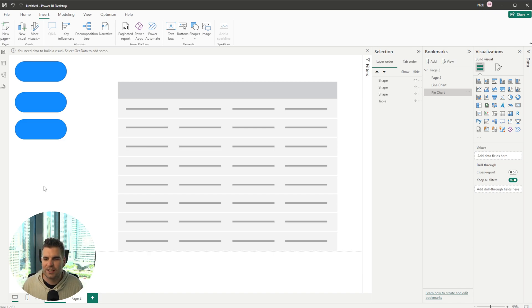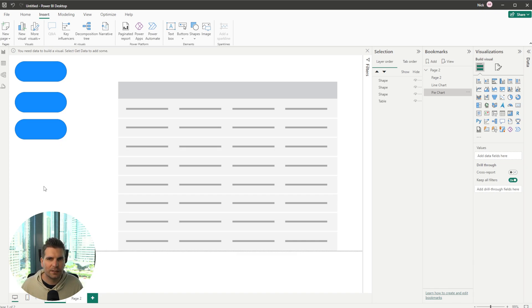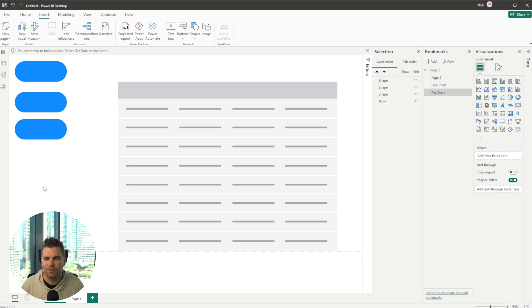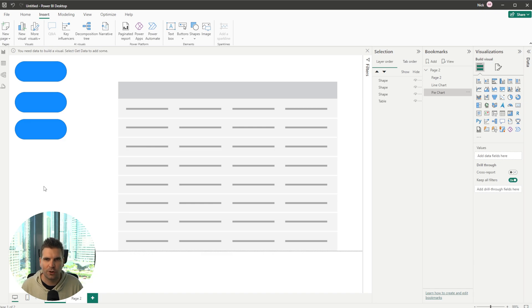We could have a page set up specifically with all the filters for one particular criteria. So it might be that you're looking at a particular department. Let's say it was the accounting department and you had all your filters that you would need to see in regards to the accounting department and you can assign that to a bookmark and then have it as a button that you can push on your dashboard right.